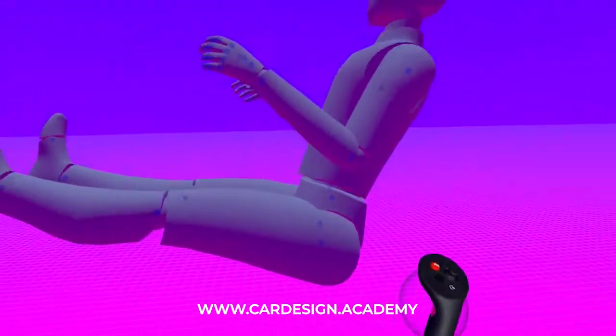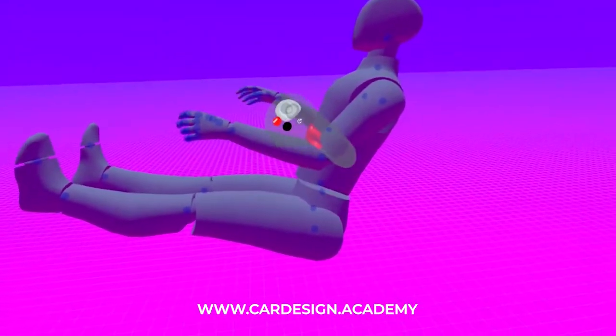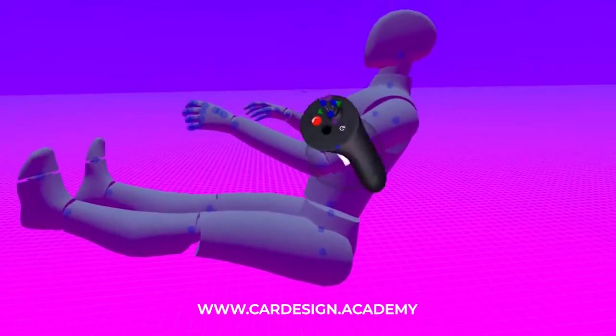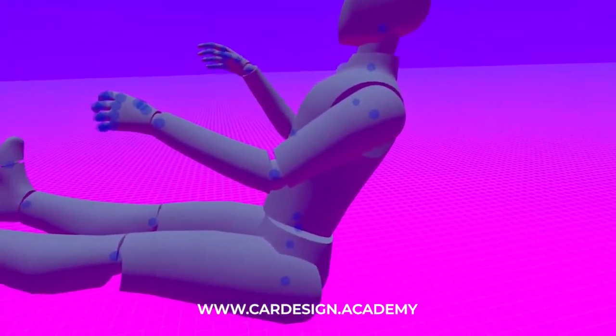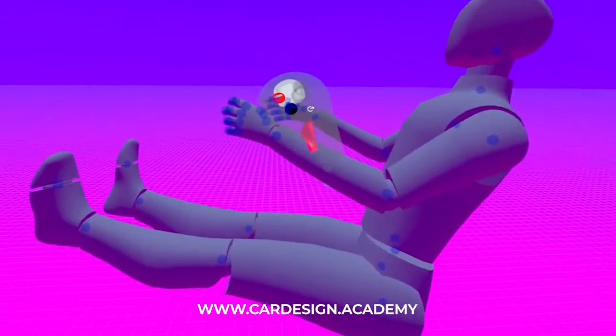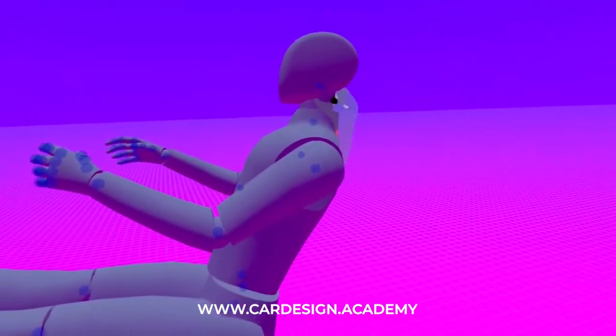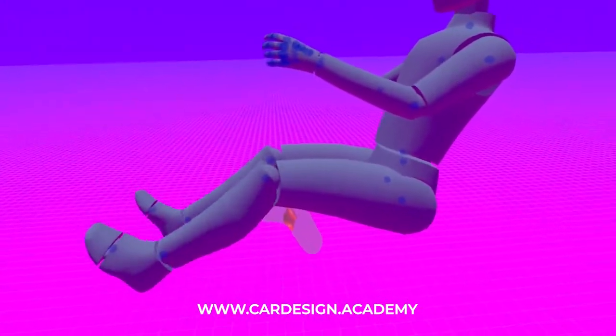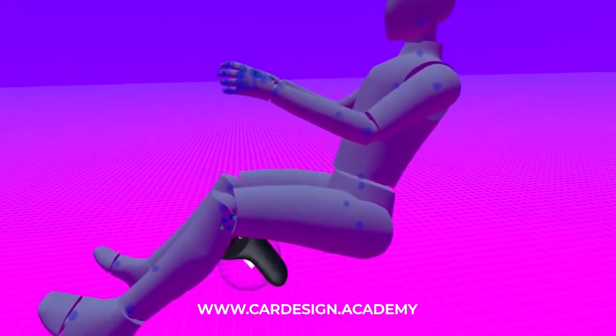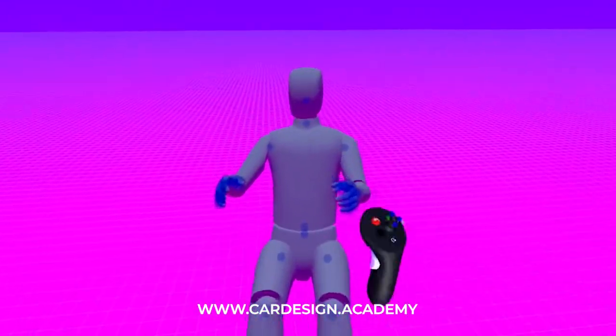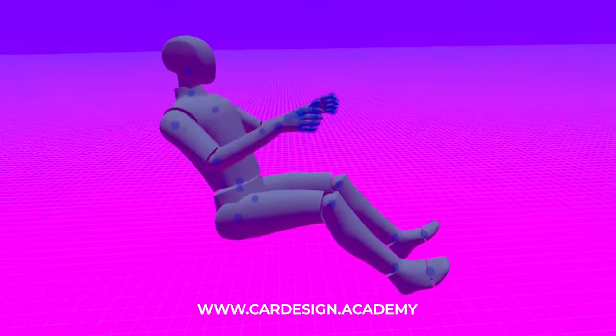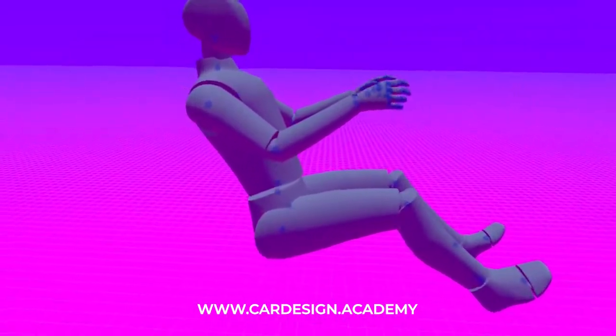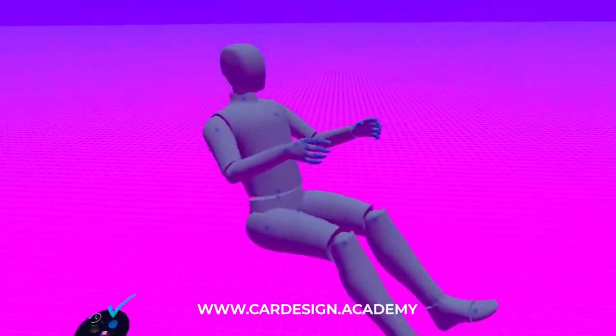So I'm just going to put him in sort of a driving, like a sports car driving position. Like he's gripping a steering wheel. Move the feet down a little bit. So very quickly you can have a mannequin in a driving position or in whatever position you want.